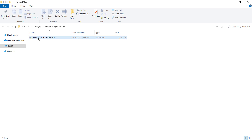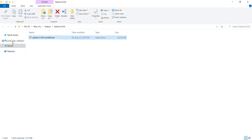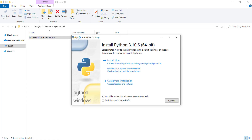Right-click on the installation file and click Run as Administrator. Then in the installer window, remember to check 'Add Python 3.10 to PATH' — this is a very important step.